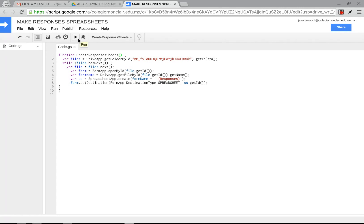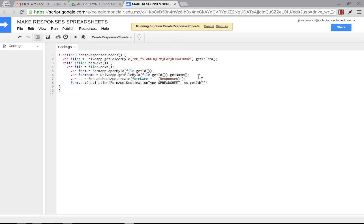And the first time, as I mentioned before, when you click on run, it's going to ask you for permissions. You just press OK and OK. And then when you click on run, it's going to say running function.